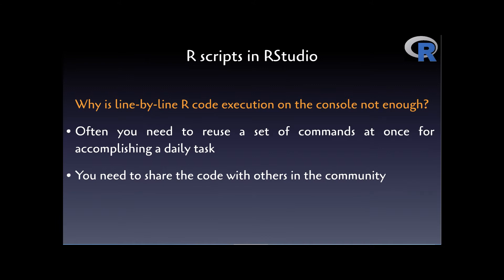For instance, if you need to prepare your dataset and do some necessary wrangling and cleaning, you would have to execute some specific commands in a specific order that you probably want to reuse again and again, since these commands in that order would be relevant to many use case scenarios.